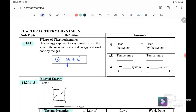The internal energy equation can be written as F over 2 times NR times change in temperature (ΔT). This means that when there is a change in temperature, there will be a change in internal energy. When temperature increases, internal energy will increase as well.